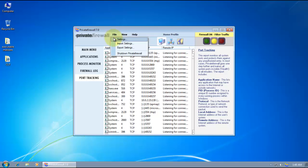And in the advanced settings, we can see that it's set to standard control, so it's going to alert and auto-respond. So you're not going to have to take any big decisions.